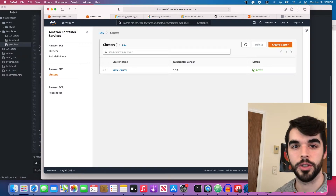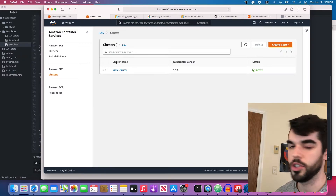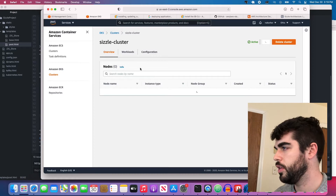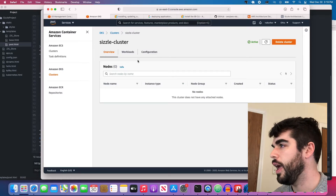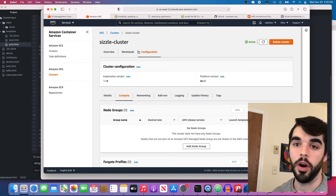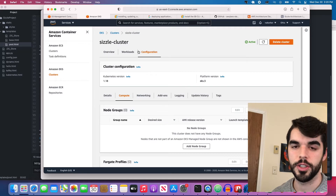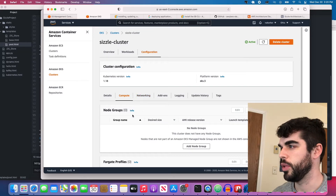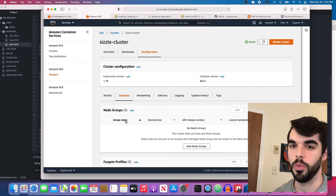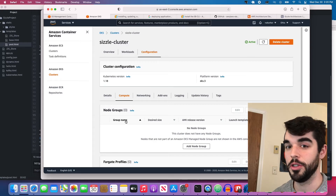Our cluster has been created. Let's check it out — here we have the Sizzle cluster. In the configuration part of this service, we have places where we can configure how many nodes we want. We're not going to scale out to too many yet — we want to keep each container very small.